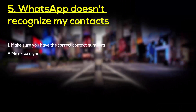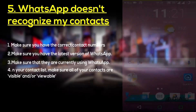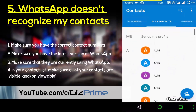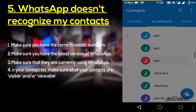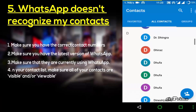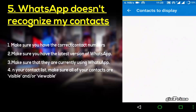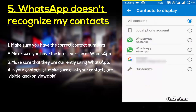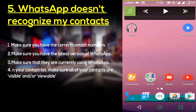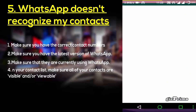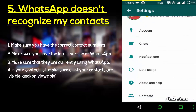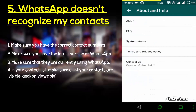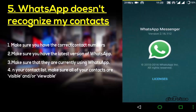There are a few reasons why WhatsApp would not recognize your contact. First of all, make sure your contact is saved correctly with the country code. Confirm your contact is visible in your phone book. Next, make sure you are using the latest version of WhatsApp — tap on Menu, Settings, About and Help, and check your version. Also make sure they are using WhatsApp.